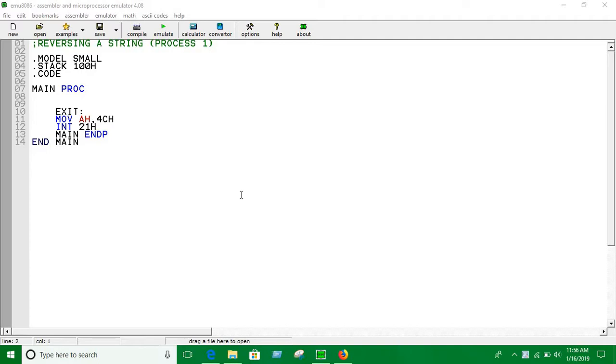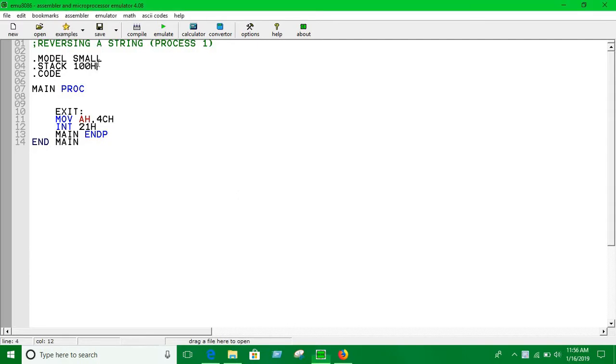So guys, in this video we're going to see how we can inverse or reverse a string. First thing, we're going to use source index to do so and offset addresses, but the next video we're going to do it in a different way.